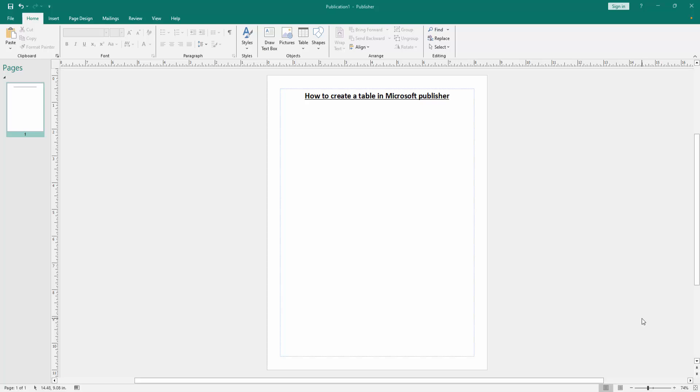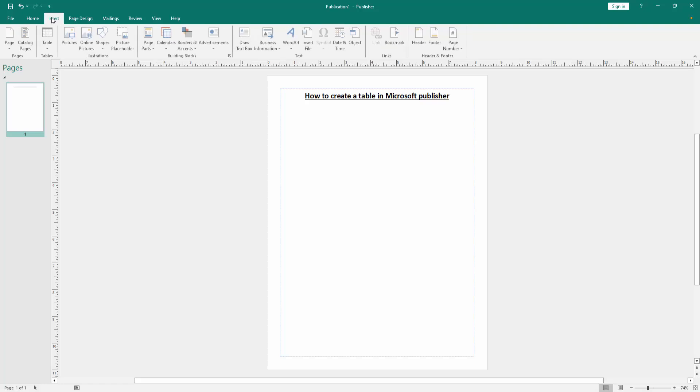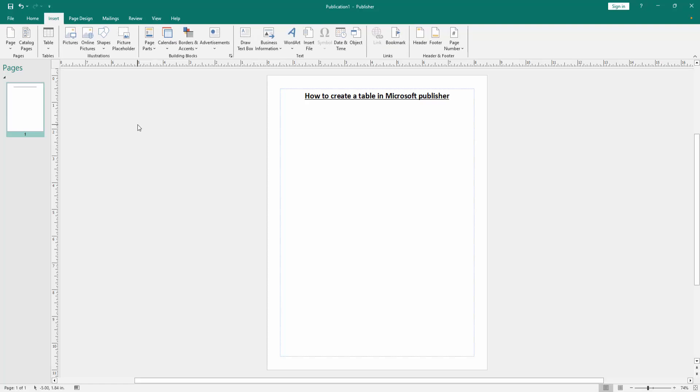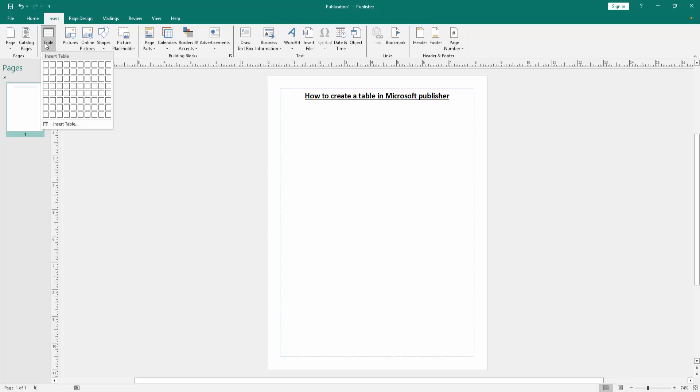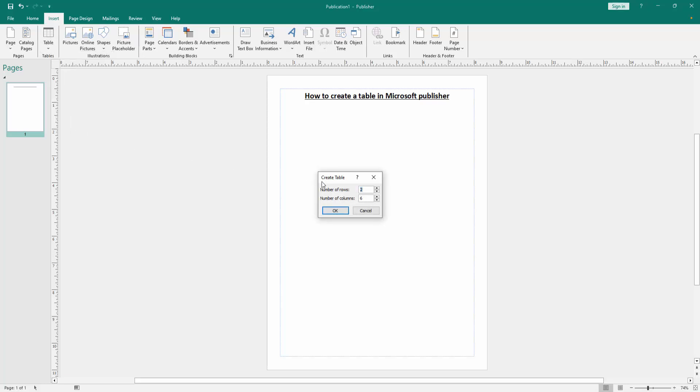At first we have to open a Publisher document. Now we want to create a table in this document. Go to the Insert menu. Now we can see here menu options. We find and select the Table option. Then we can see here some cells, or Insert Table. Now we click Insert Table option. We can see here a box opens.